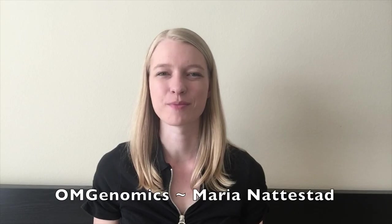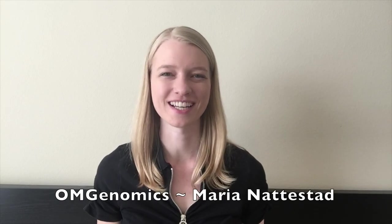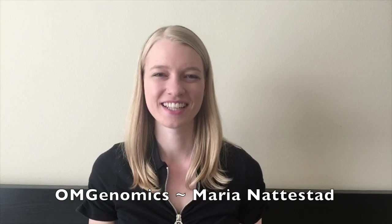Hello and welcome to the OMGnomics show. I'm your host, Maria Nadestad, and today I'm covering how to make a Python script into a command line program. This means that you can run it from the command line, from bash, from the terminal on your Mac or Linux machine.